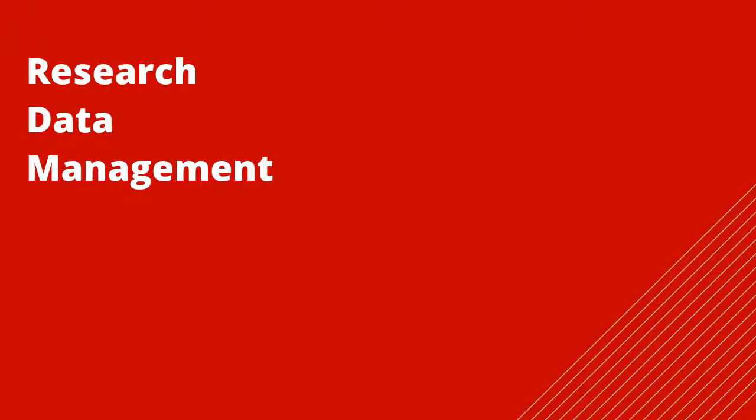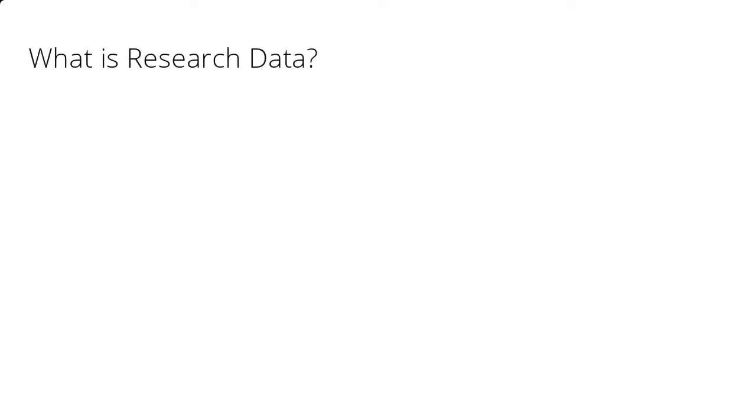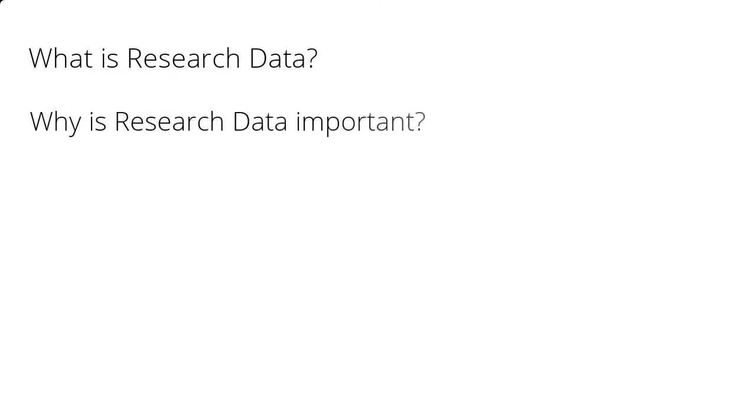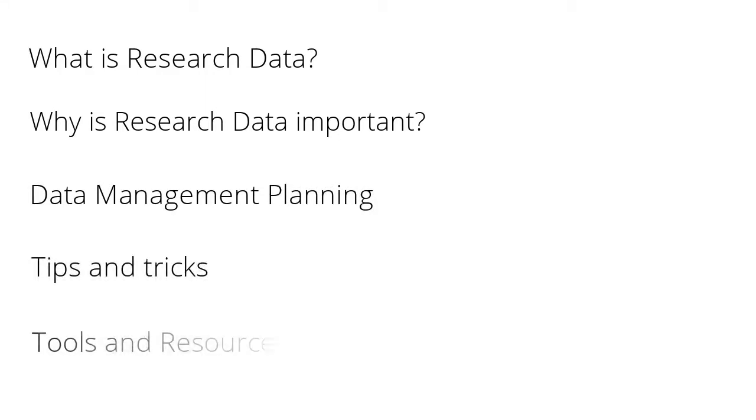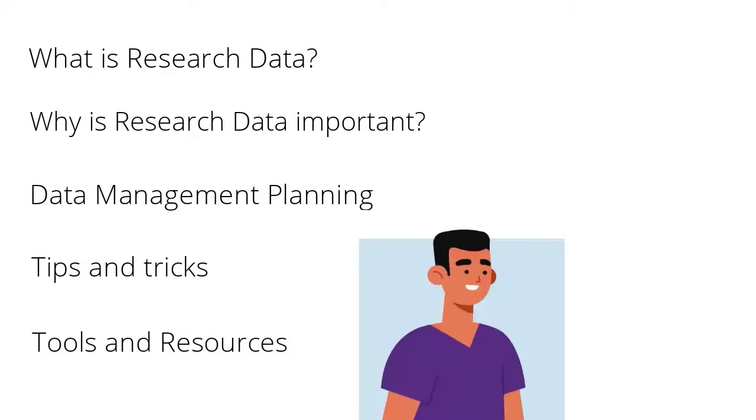Welcome to our video on research data management. During this video, we will look at what research data is, why research data management is important, and what to consider when data management planning. I will also provide you with some tips and tricks and let you know about some tools and resources that are available to you during your research data management journey.